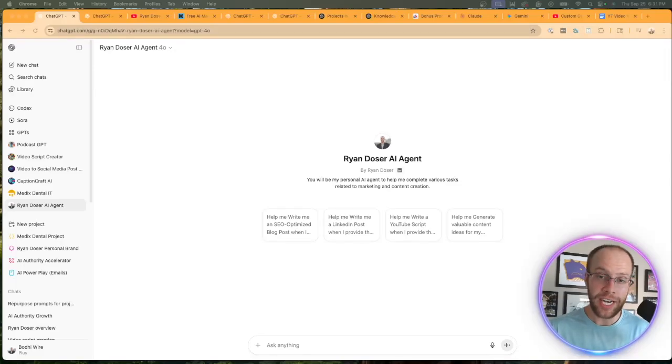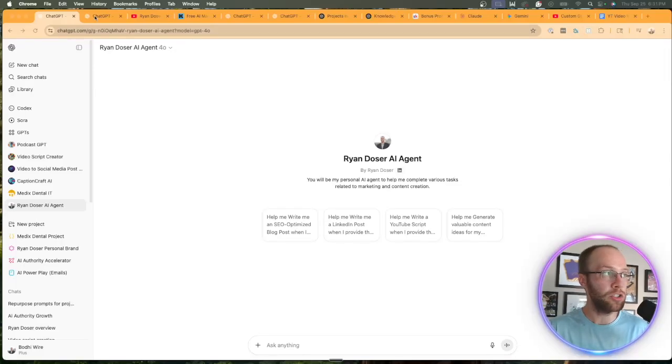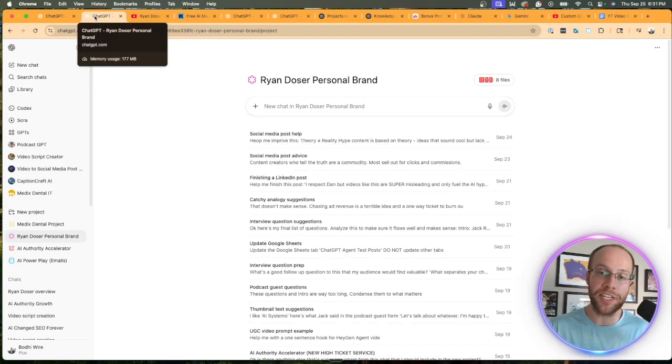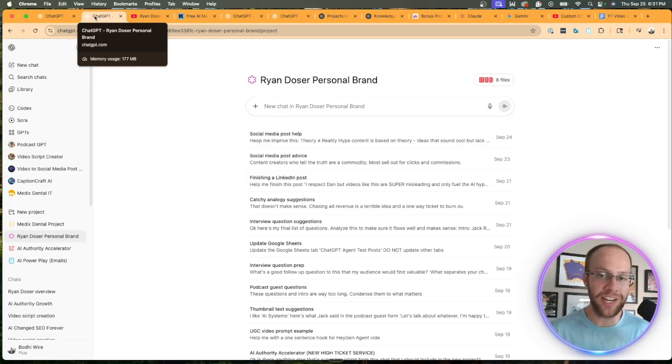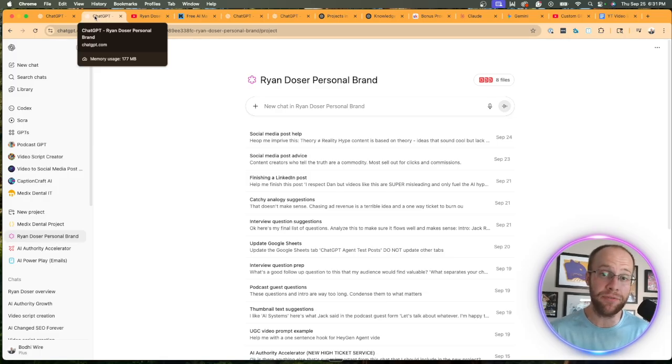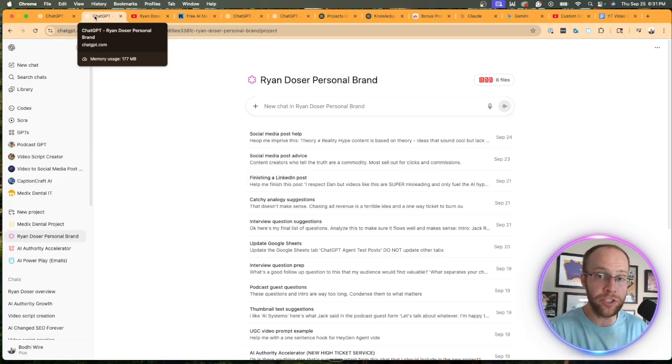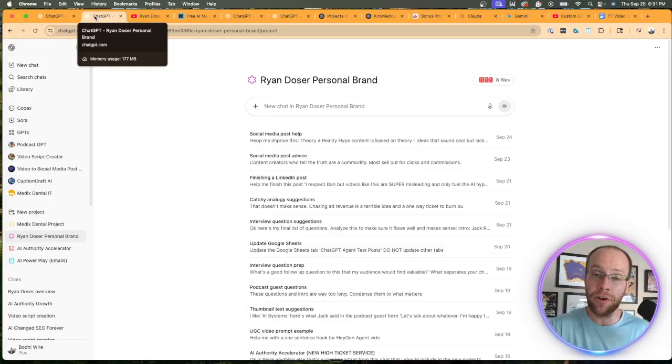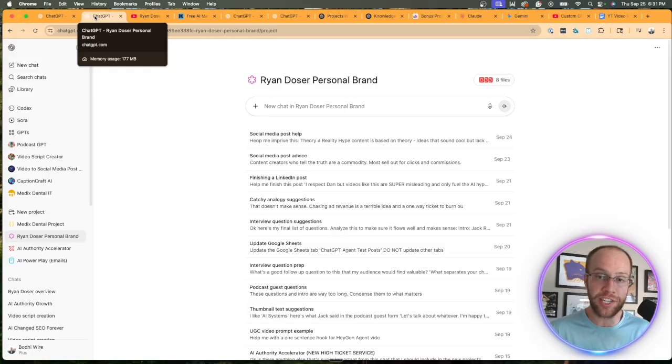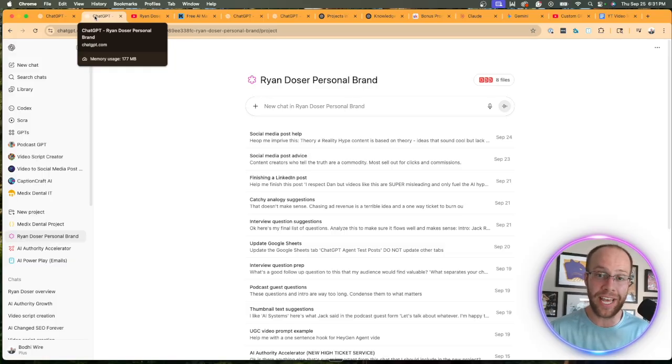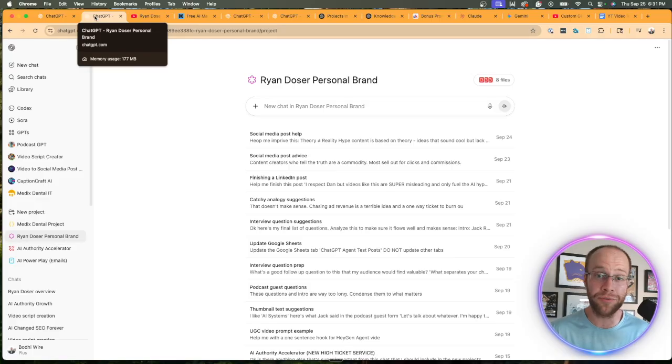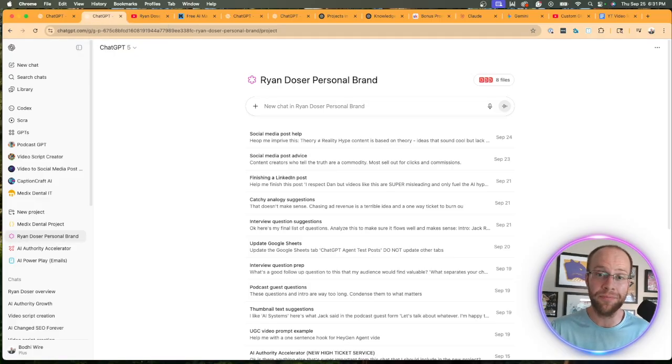Should you be using custom GPTs or ChatGPT projects? This is a question that I get all the time and I wanted to make an updated video on this topic comparing GPTs versus ChatGPT projects and give you my honest recommendations. So be sure to stick around for this full video.